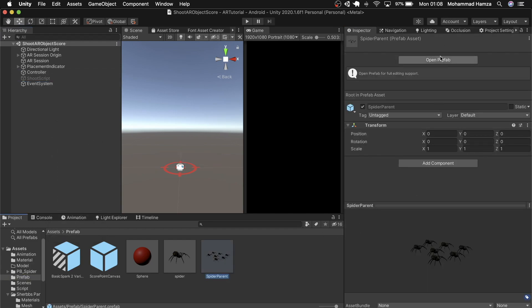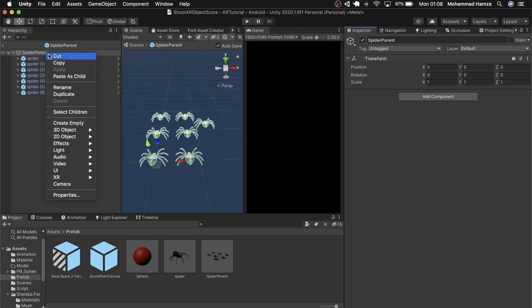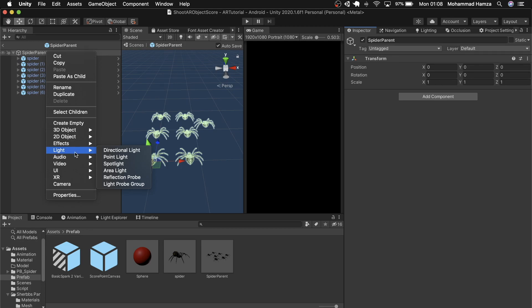Now delete both the spider and the canvas from the scene as we got these as prefabs already. Next we need a scoreboard. I'll open the spider parent which has like 7 spiders as you see. The user is ideally looking at the spiders from the same angle as we see in the scene view, so we need the scoreboard at the furthest in my opinion. You can place it wherever you want.